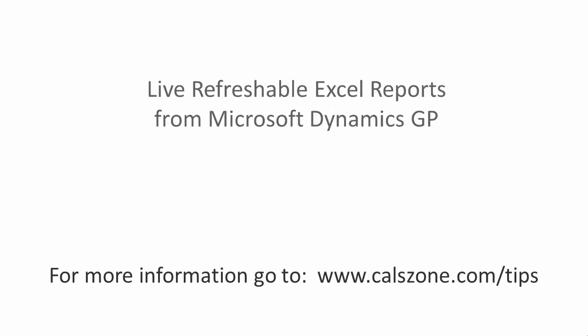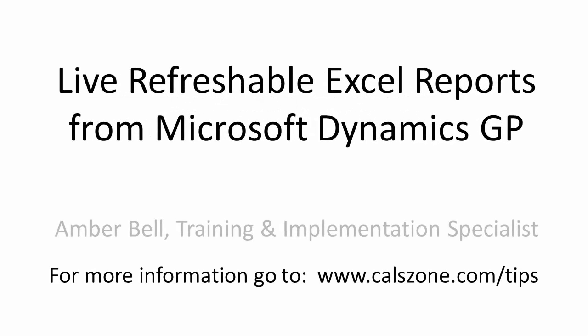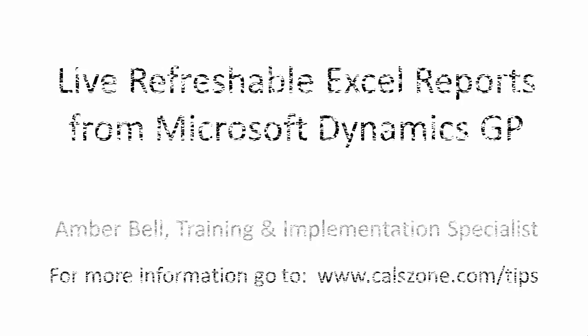This is Amber Bell from Cal Business Solutions. Today's topic is working with Live Excel reports from Microsoft Dynamics GP.